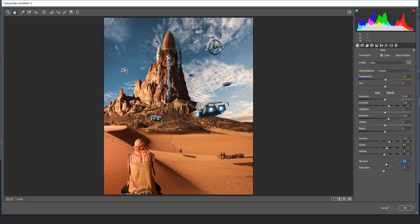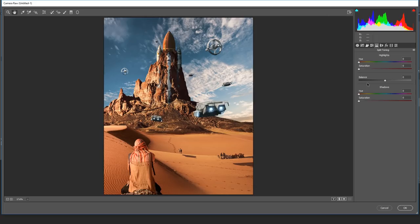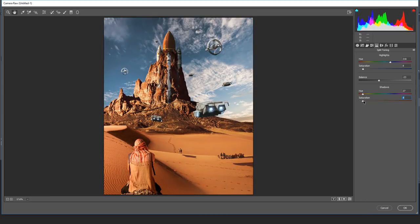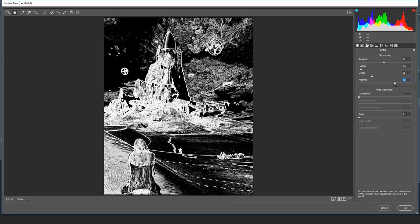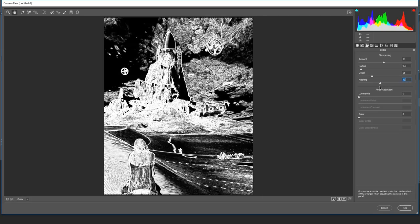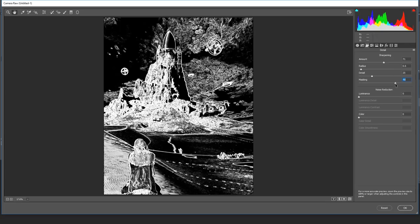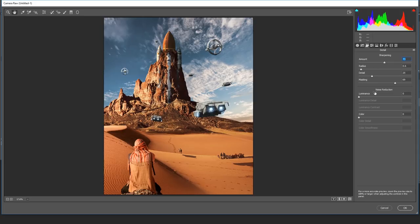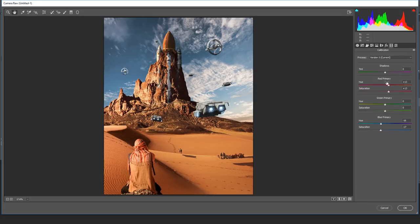I'll lower the saturation again, add vibrance, and go to Split Toning — adding some kind of warm tone in the shadows, and maybe some cool tones in the highlights just a bit. Then sharpen it a bit — lower the radius — and hold Alt or Option to see the mask and what areas will be affected by the sharpening. That's pretty cool. I can play a little bit more with the colors — I like it this way.